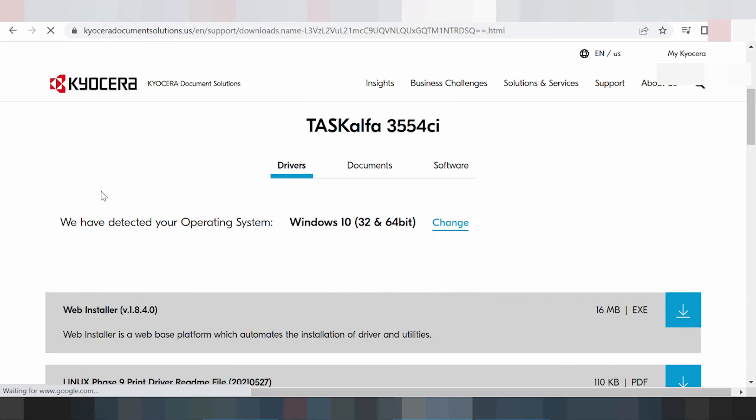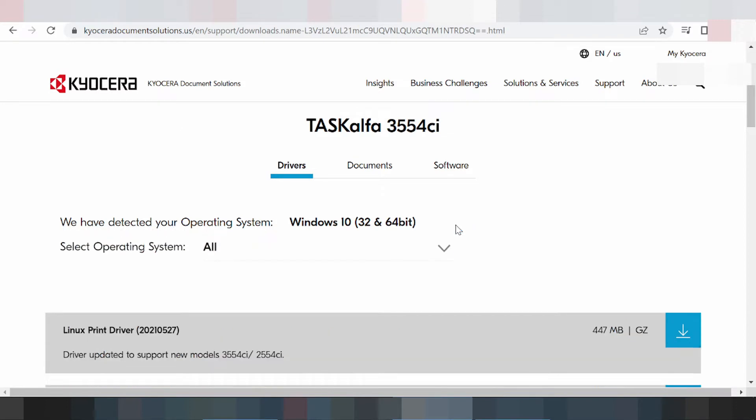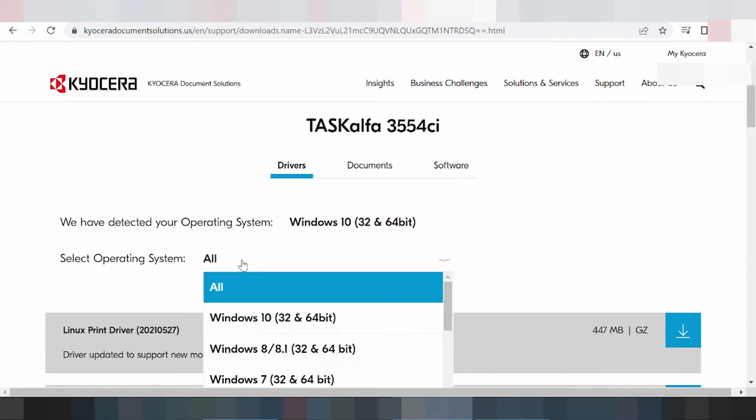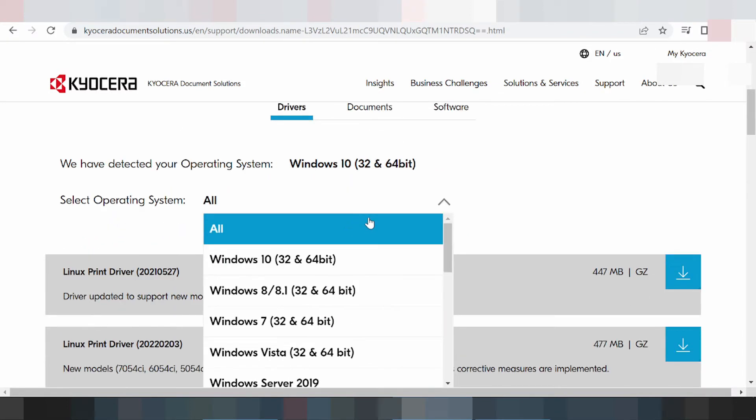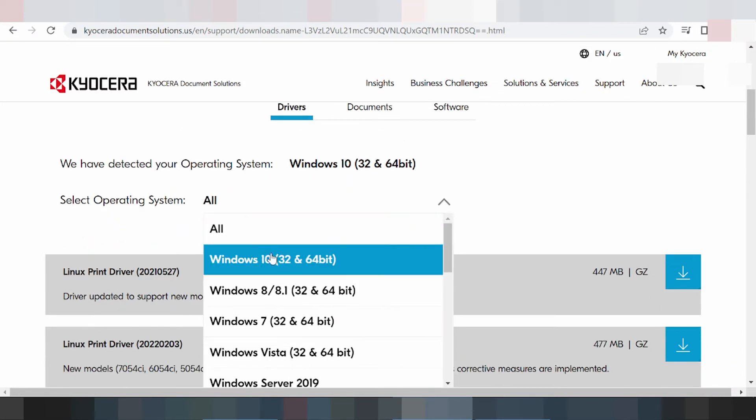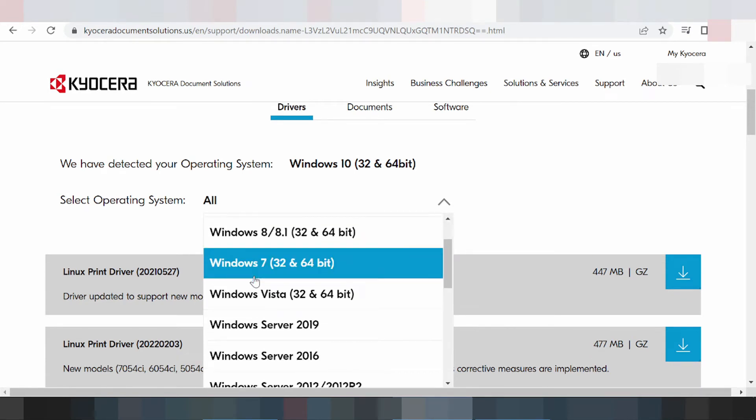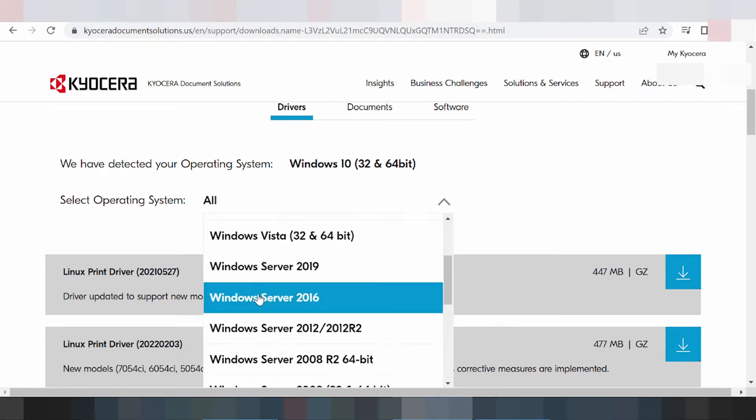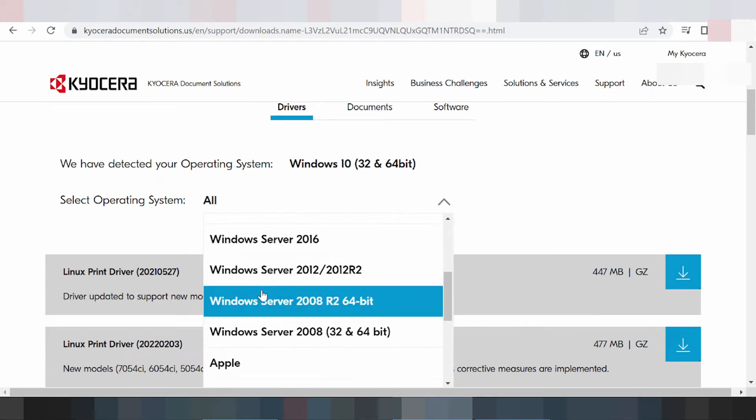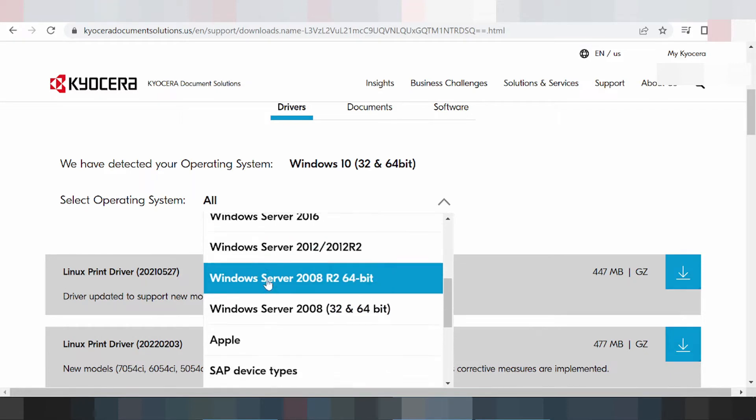We have detected your automatic operating system. It's here for Windows 11, Windows 8, and you have to check. Select your operating system. It's here for operating system Windows 8, Windows 8.1, Windows 7, Windows Vista, Windows Server. You scroll down.